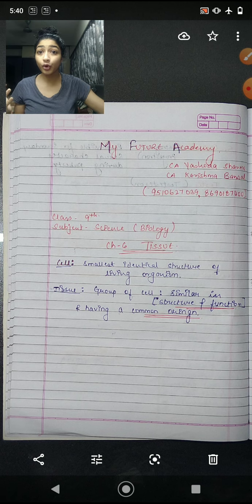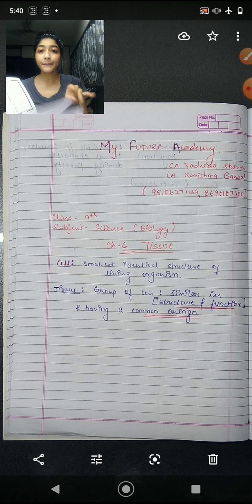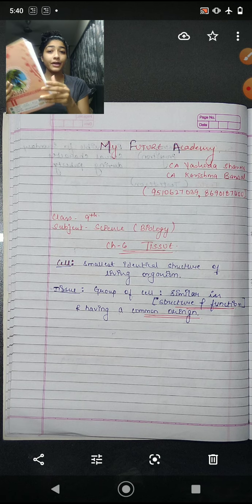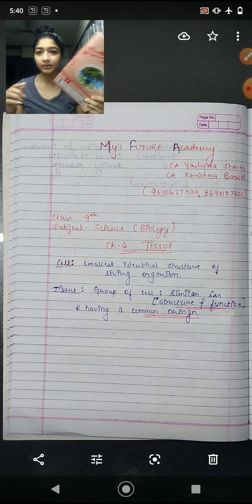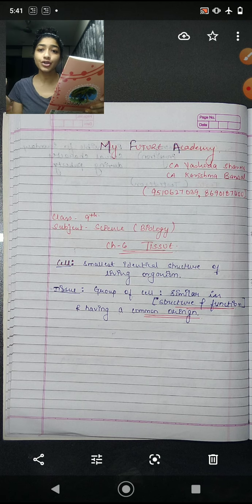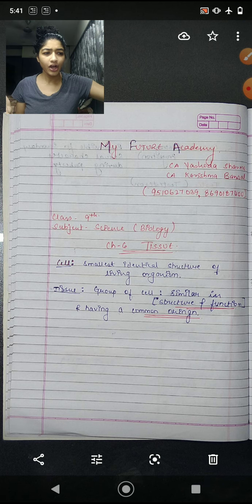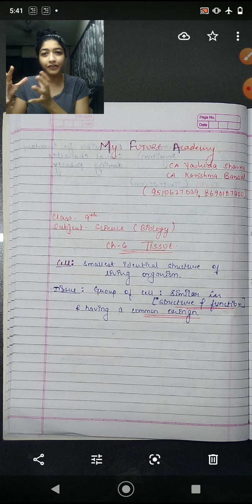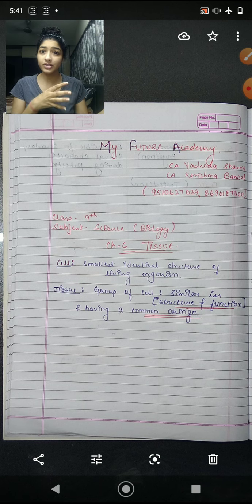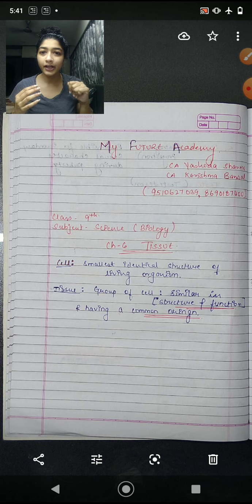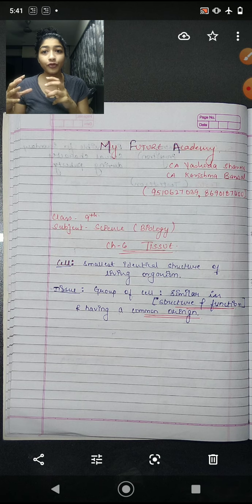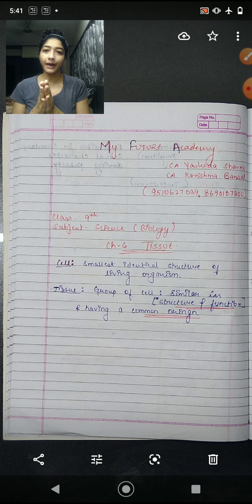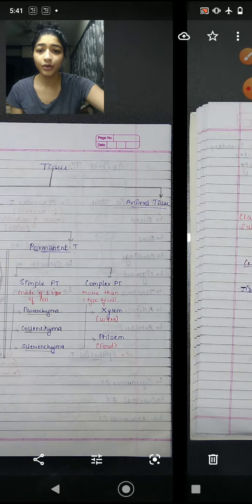For example, if we talk about a notebook — pages are like cells, and when we group those pages together, it is called a book. So book is like tissue, and pages are like cells. Just as a notebook has different types of pages — drawing pages, single line pages, double line pages — similarly, when we combine different cells together, we get tissue.